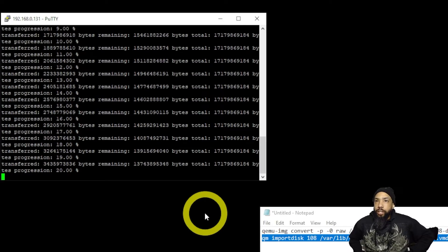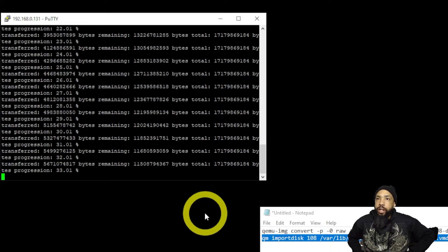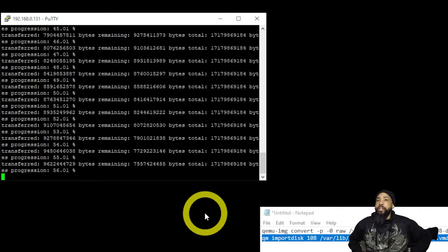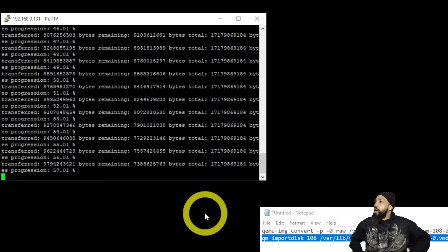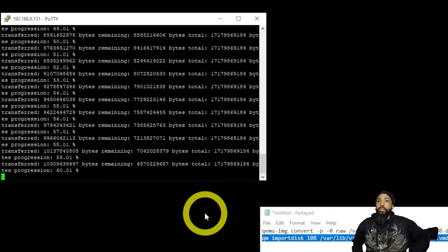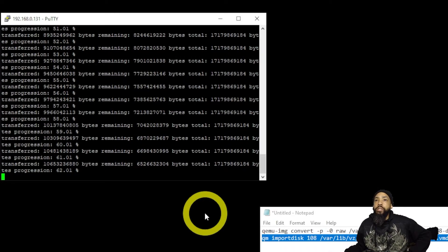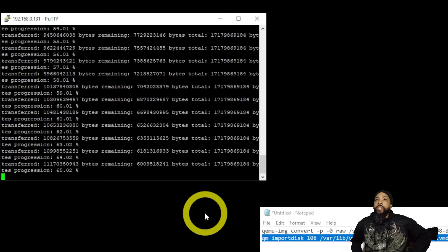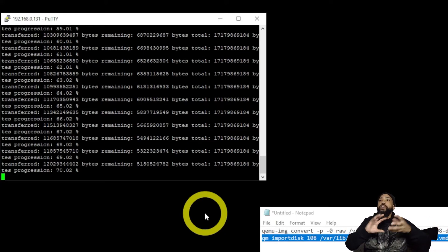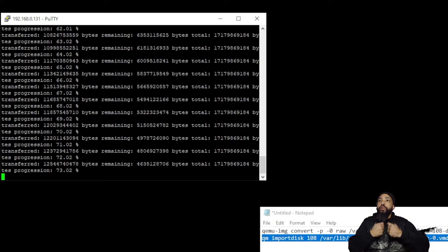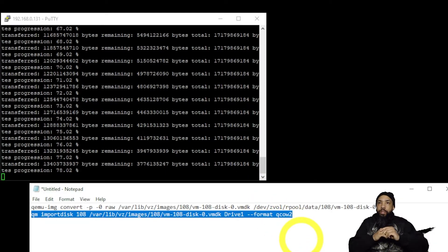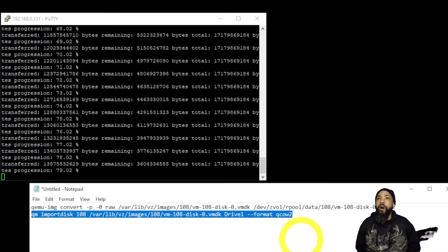As you can see, the command is executing — the disk is being imported and converted to qcow2 format, where it can be read by Proxmox. This takes a little while, so please be patient. This is the crux of the operation — this is where we actually convert the disk to the appropriate format that can be read by Proxmox.